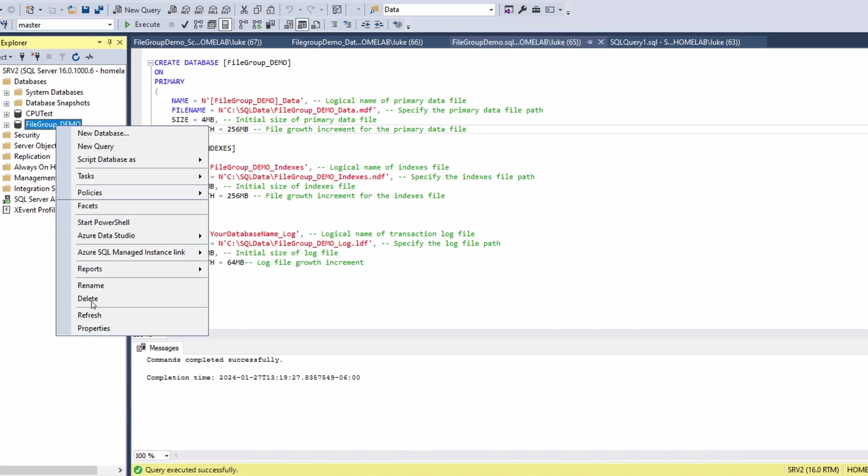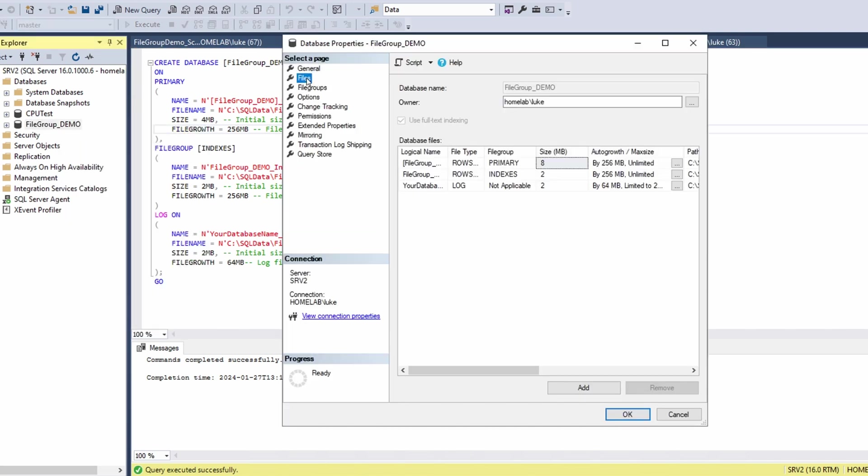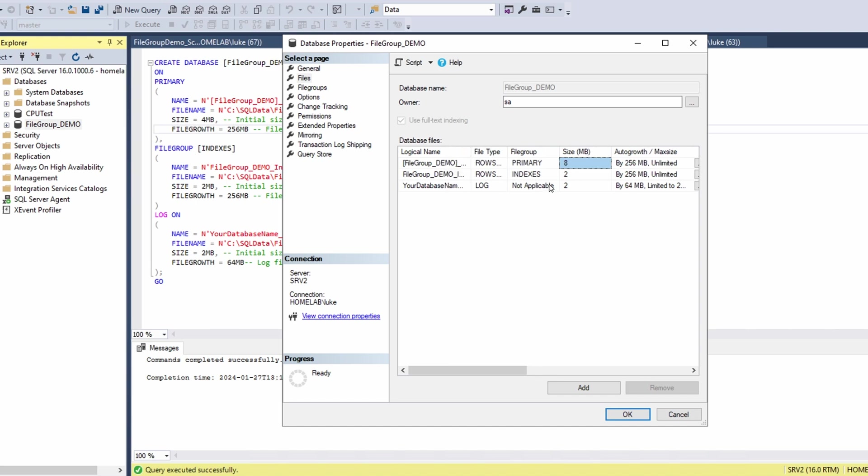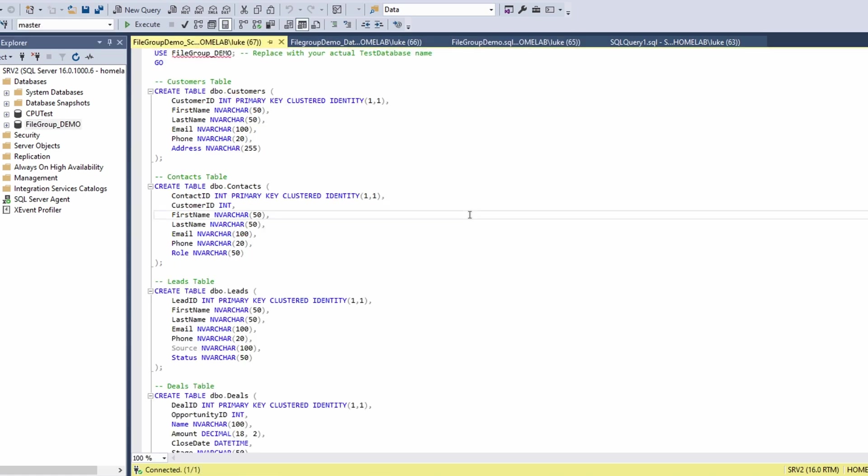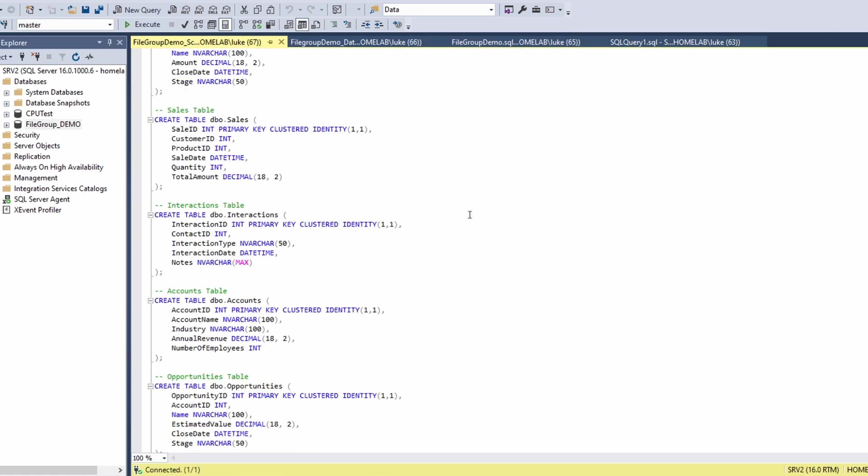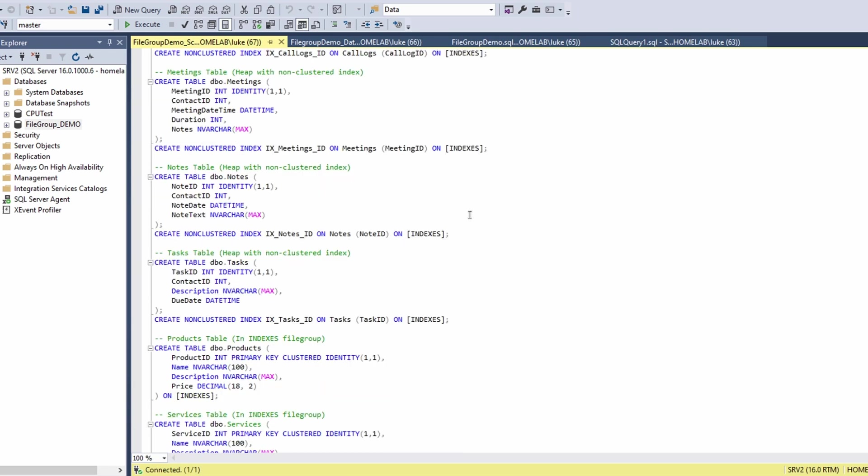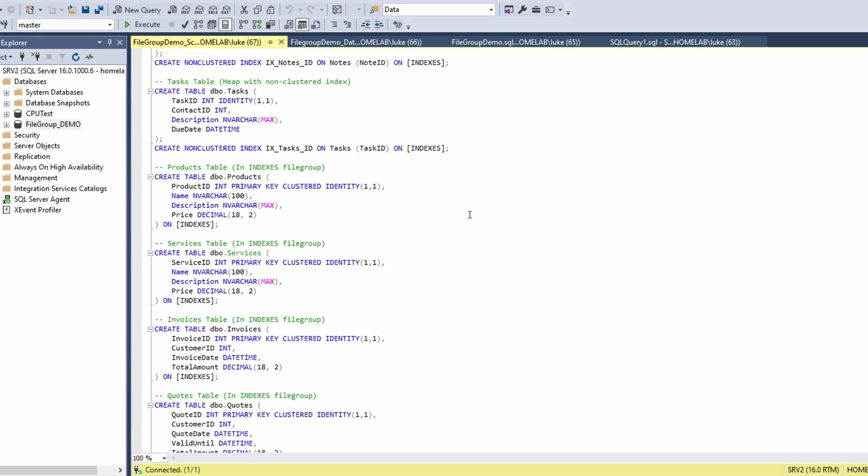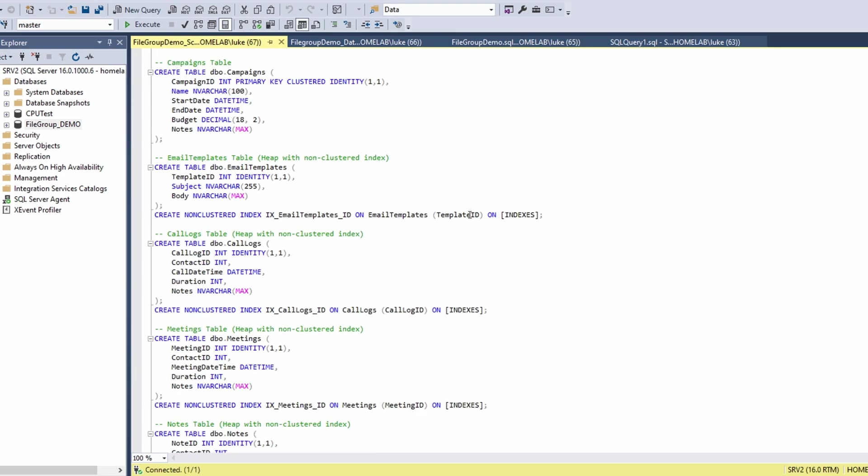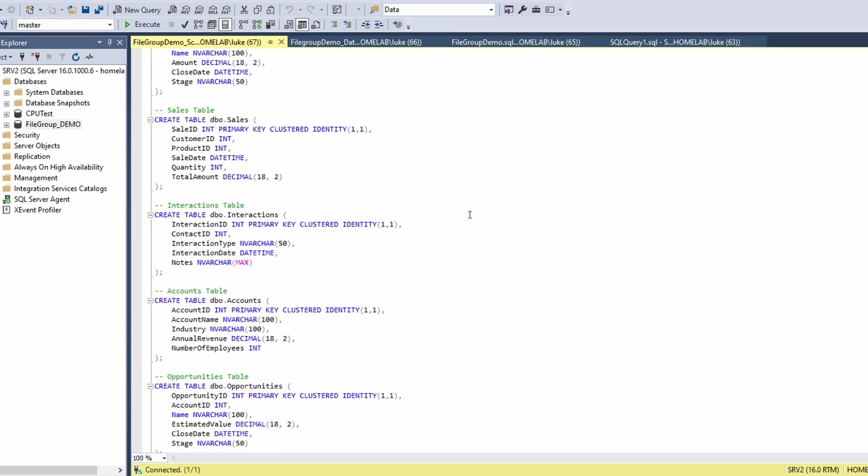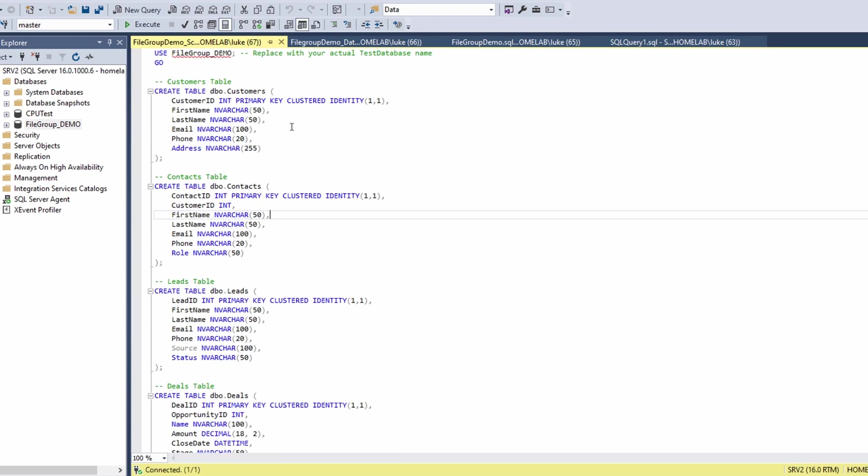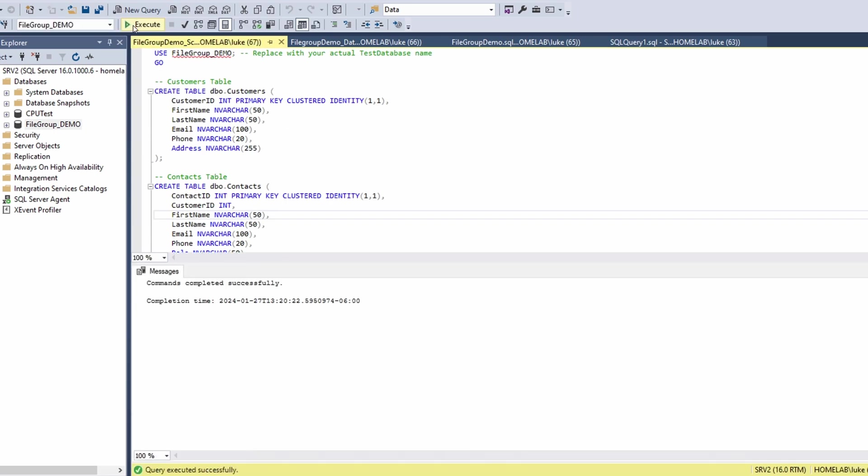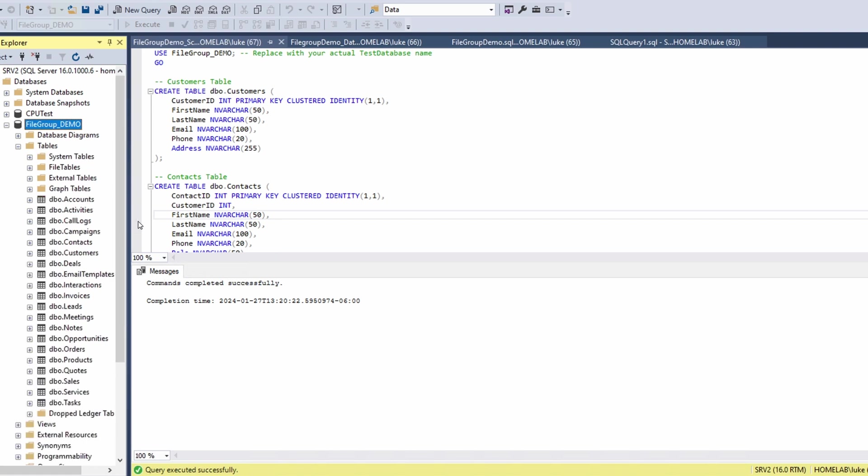And if we take a look at the properties, files, we'll see that we have one file in the primary file group, one in the indexes, and then our transaction log file. So go ahead and click OK on that. And we'll switch over to our schema script. And then I asked ChatGPT just to create an example schema based on a typical CRM database with placing some of these tables and indexes in the indexes file group and then some in the primary file group. Go ahead and run that. And then we'll see if our tables are here. And they are.